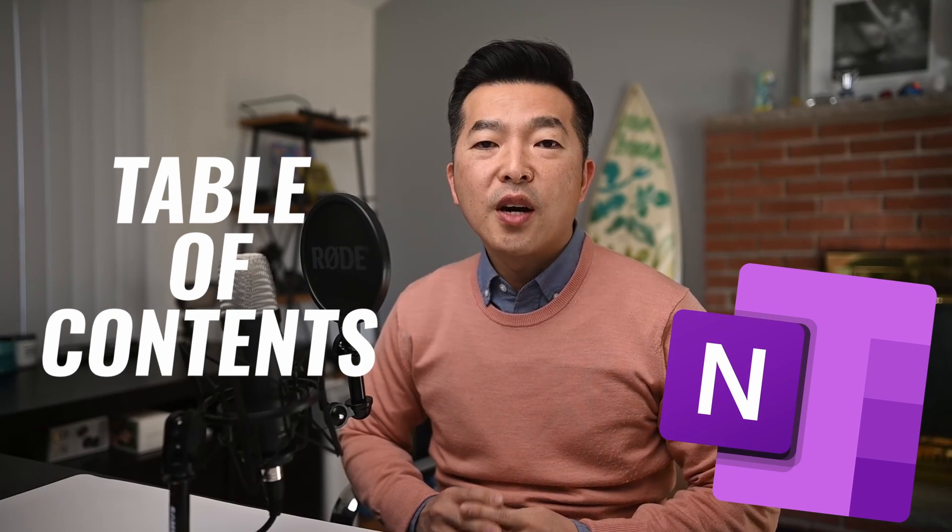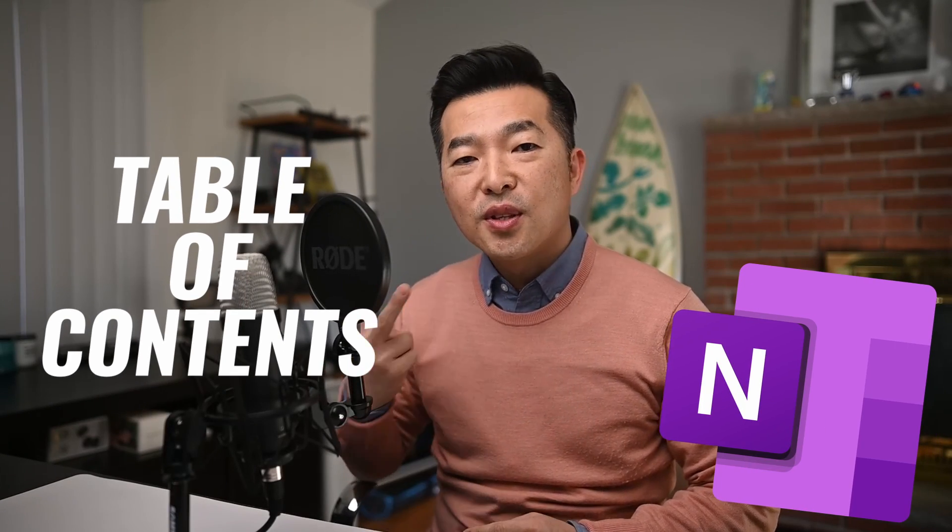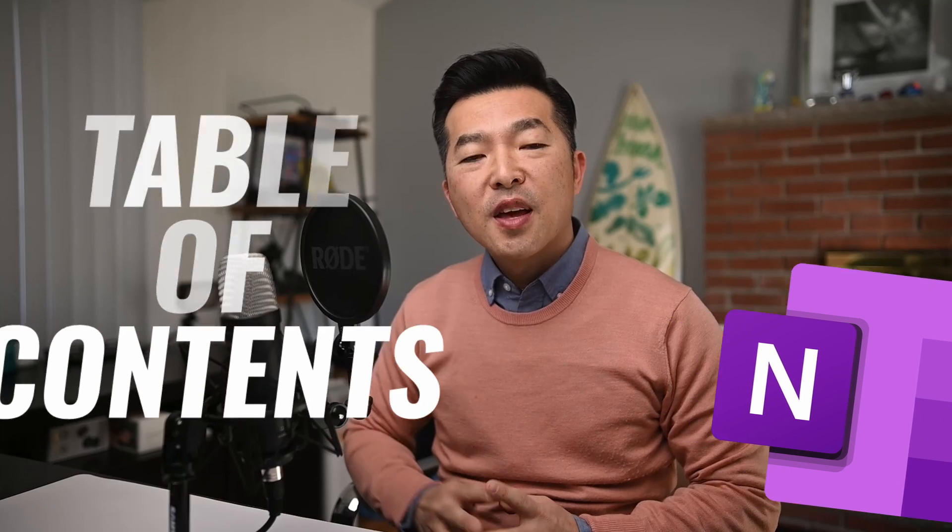In this video, I'll show you how to create a table of contents in OneNote. I'll show you this in two different ways. First is the manual way, then an automatic way using a macro from OneTastic. Before we get into it, first let's explore why table of contents can be beneficial.